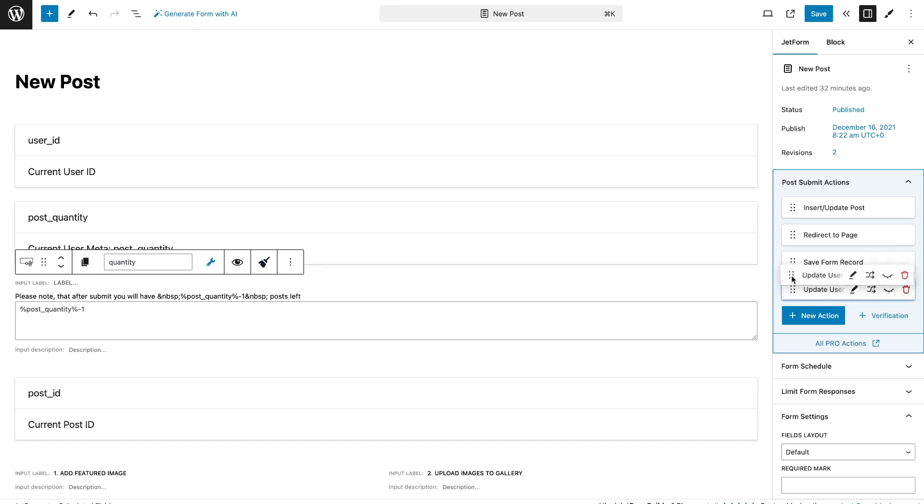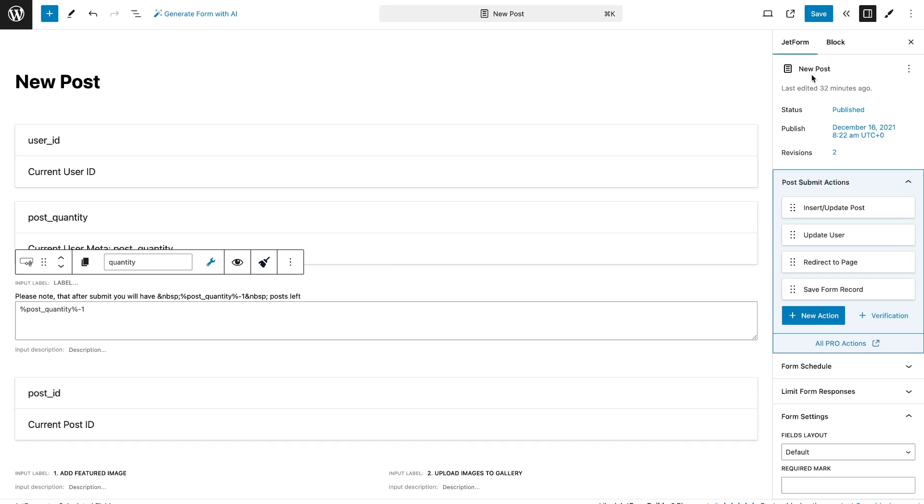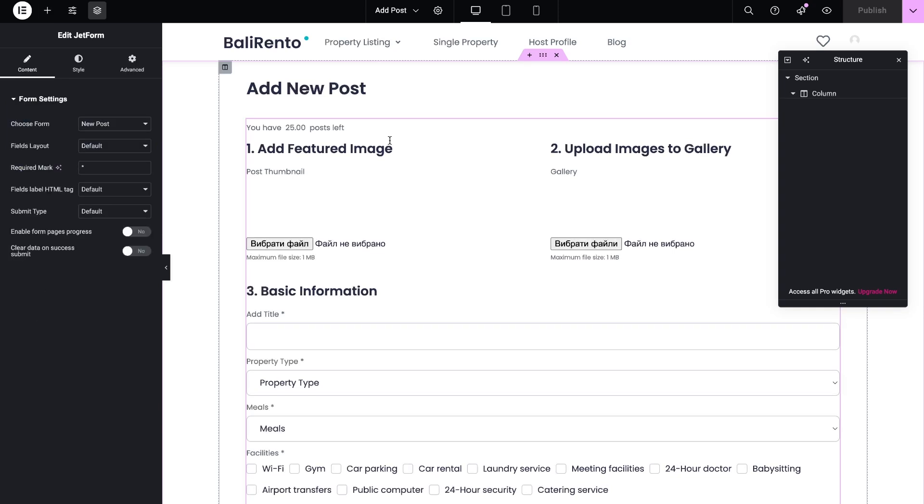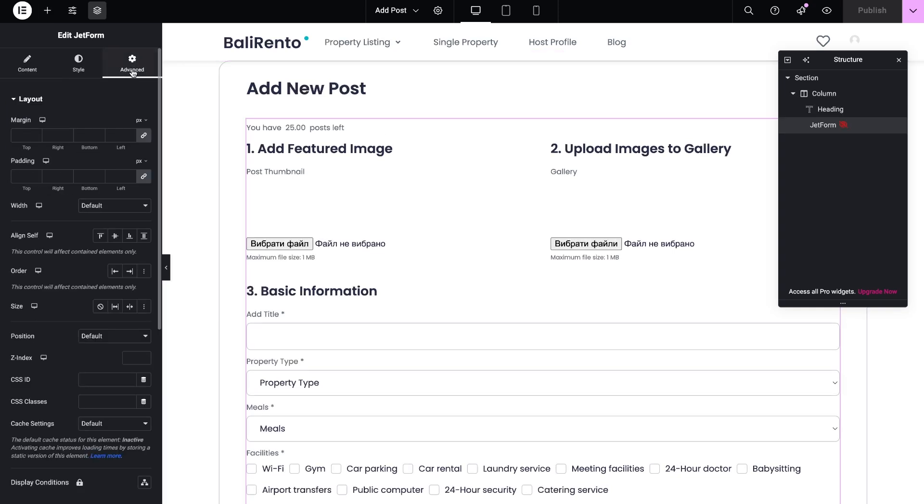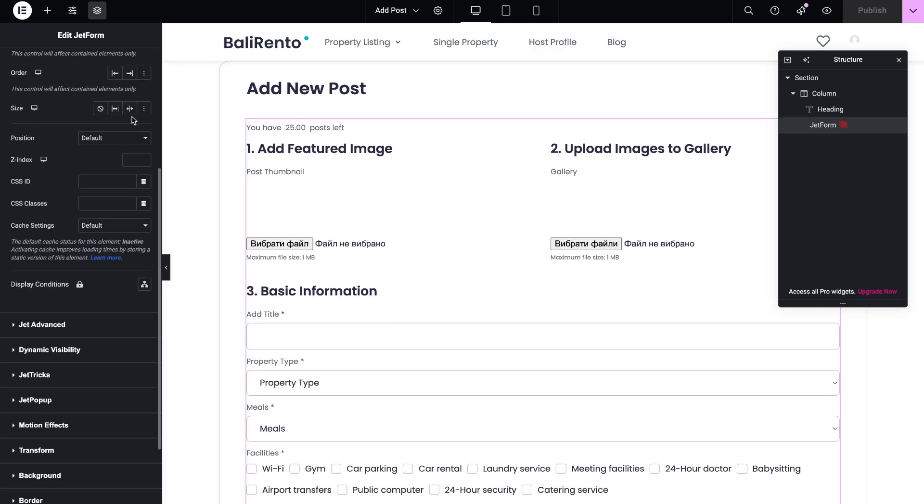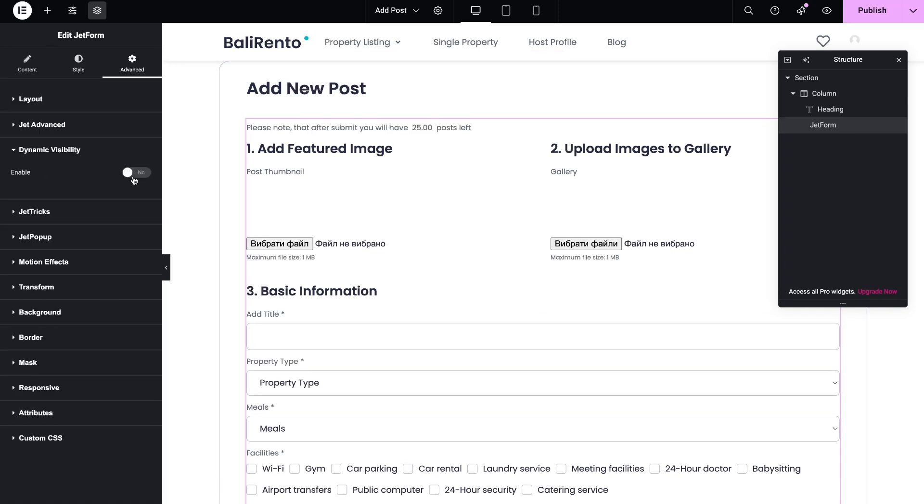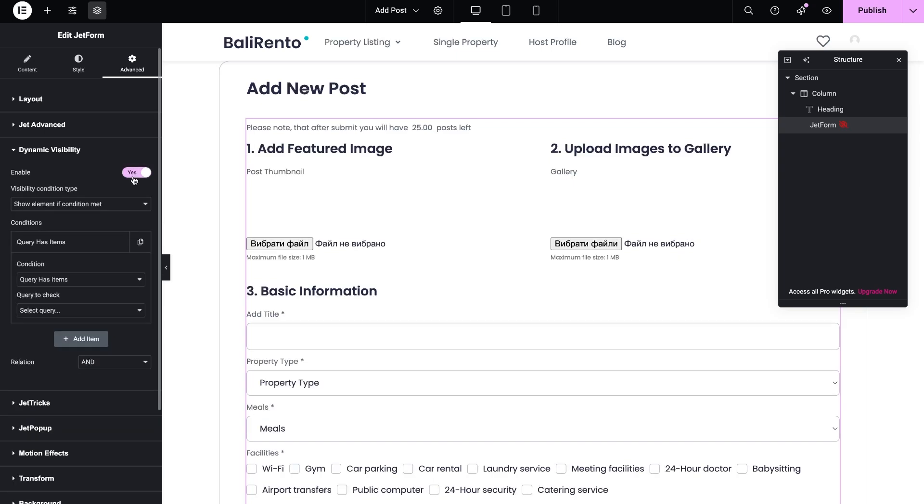The next step is to set up visibility for the form widget on the frontend. Open the template with our form. I have a template for the profile page. Select form widget, and open advanced settings. We need to use dynamic visibility from JetEngine, so please make sure you enable this module in the plugin settings. We need to show the form if the value in the user meta field is greater than zero.